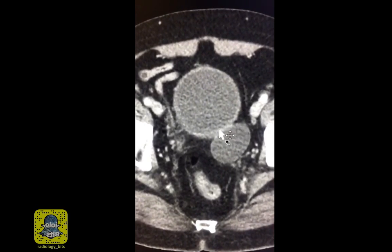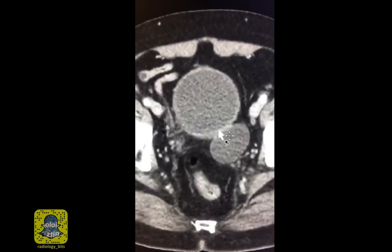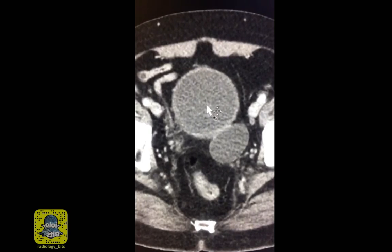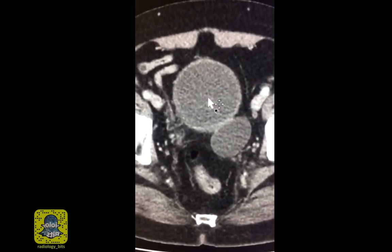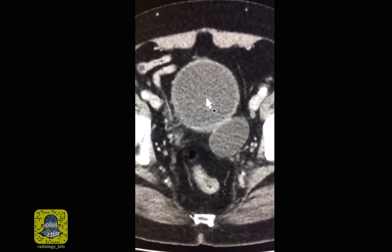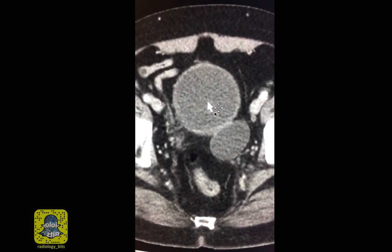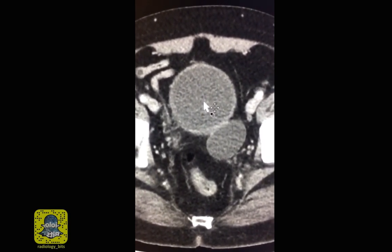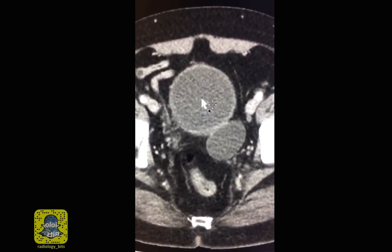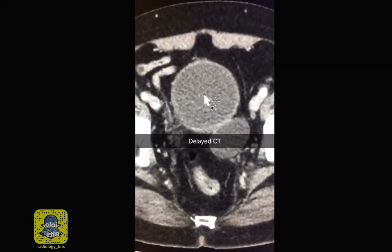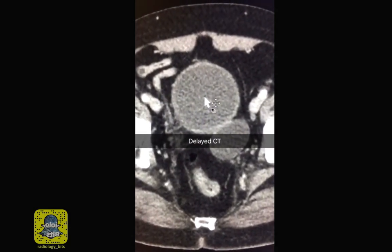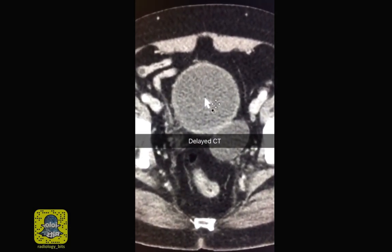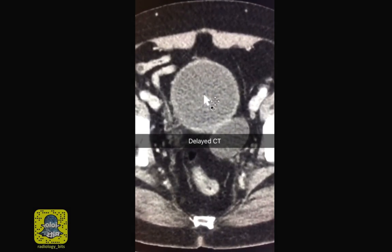You might wonder about some deficiency in the rim here, which could denote communication with the urinary bladder. To confirm this, if it is connected to the urinary bladder you could do one of two things: you could either inject contrast directly into the urinary bladder using a Foley catheter, or with an easier and less invasive way, wait for the IV contrast to reach the kidneys and be excreted into the urinary bladder — in other terms, a delayed CT scan, waiting about three to five minutes after giving IV contrast.